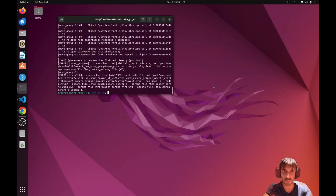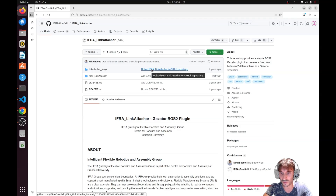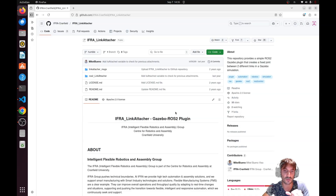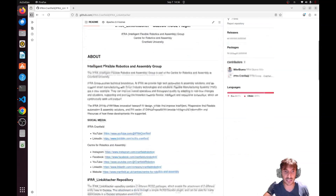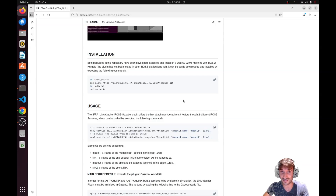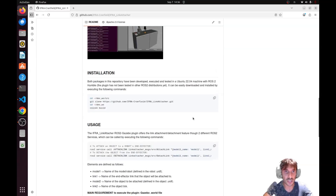There's a workaround available for ROS 2, and it's this package: the IFRA Cranfield link attacher. It's a very useful plugin for Gazebo that allows you to trick the physics. It provides a service — once activated, you just select the link of your robot and the link of the object you want to attach. The only thing you need to do is clone this repository and then attach this plugin in the world file.